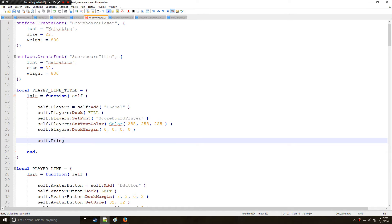Alright. So now let's get a label for the ping. We're going to add that to the parent so DLabel.